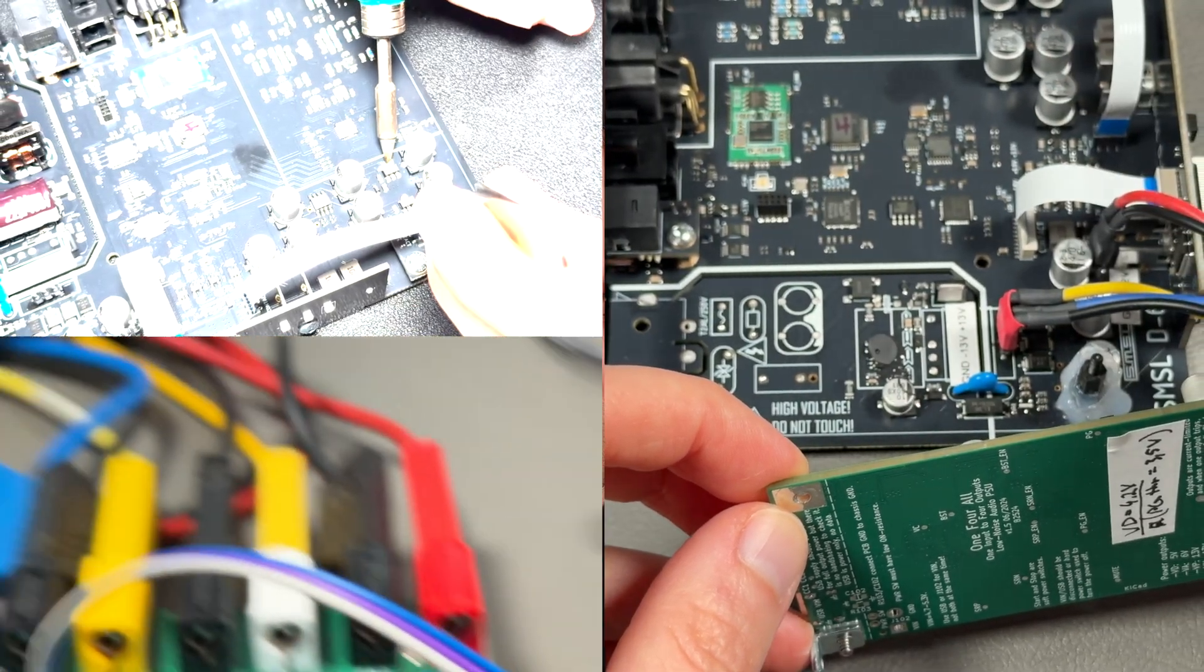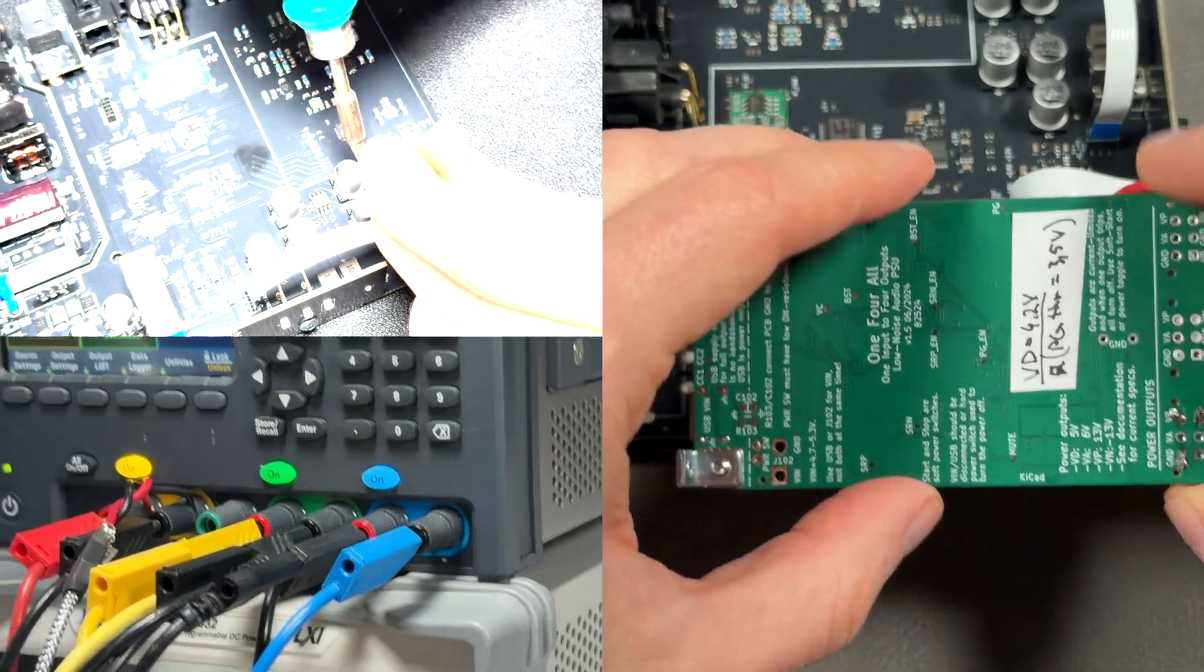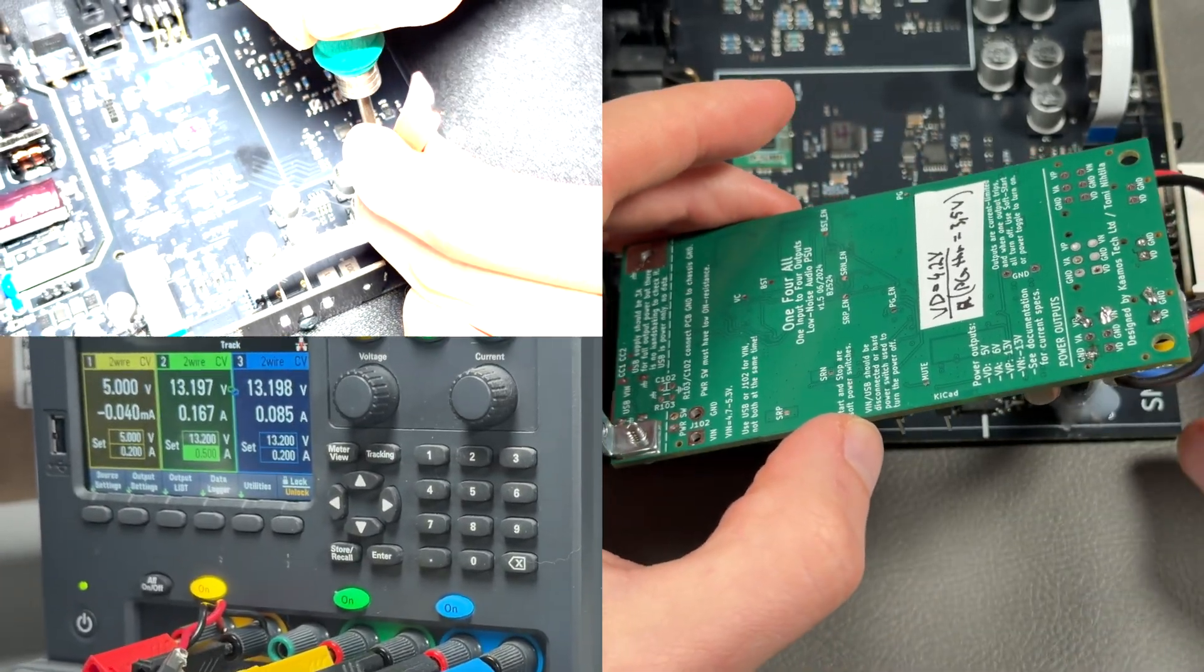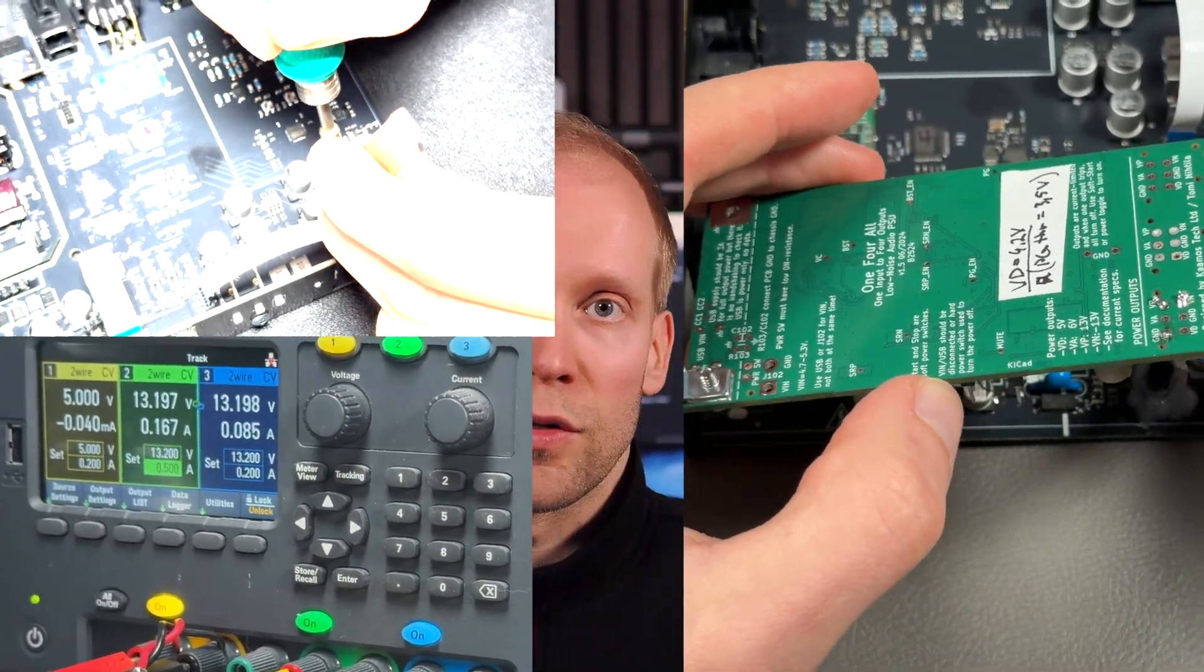That was quite a lot of information on the DAC. I hope you enjoyed it, and if you did please like, subscribe, and leave a comment. In the next video we're going to be replacing the mains power supply with my own and also replace two internal voltage regulators, so please stay tuned.